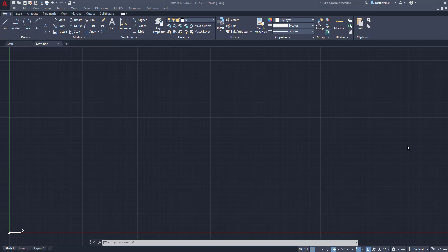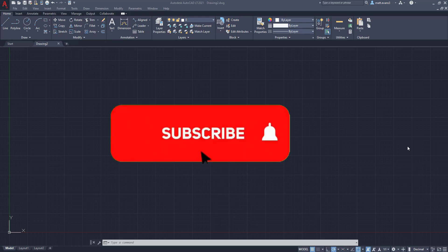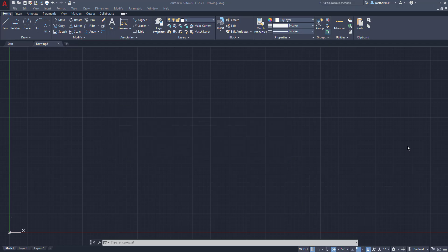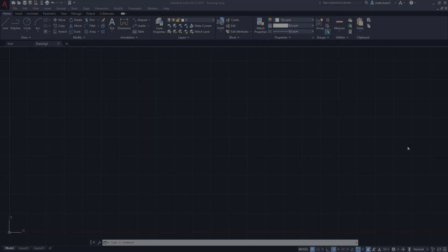Real quick before we get started, please consider subscribing below. We've seen a lot of growth in the channel recently and it's awesome. If you find the video helpful, give it a like down below. If you want to see anything else done in AutoCAD, leave it in the comments section below. And if you think this video could be helpful to someone else, please feel free to share it.